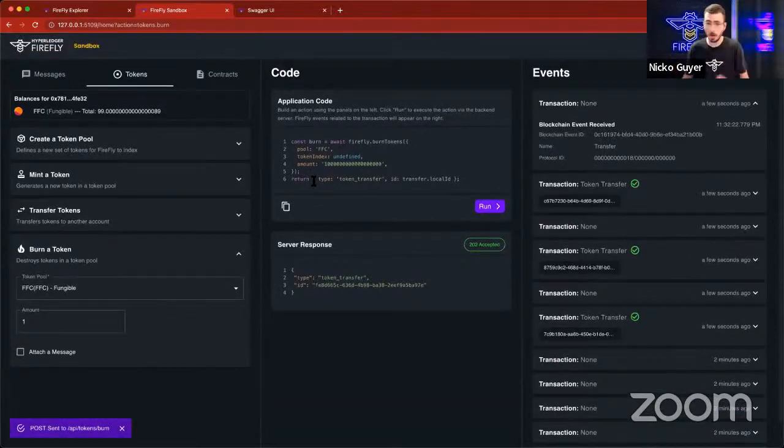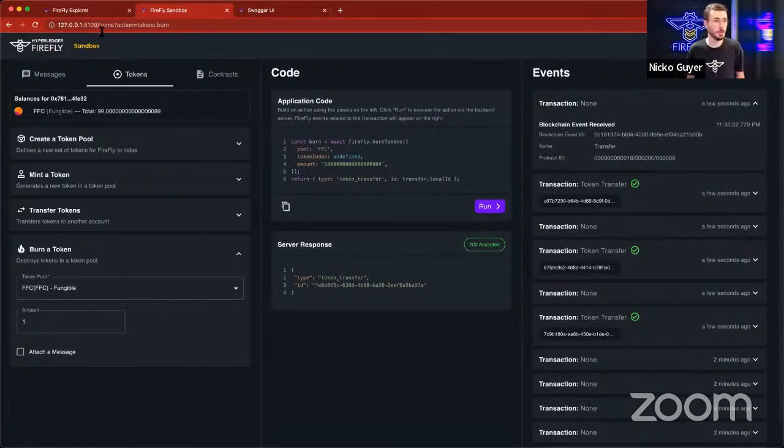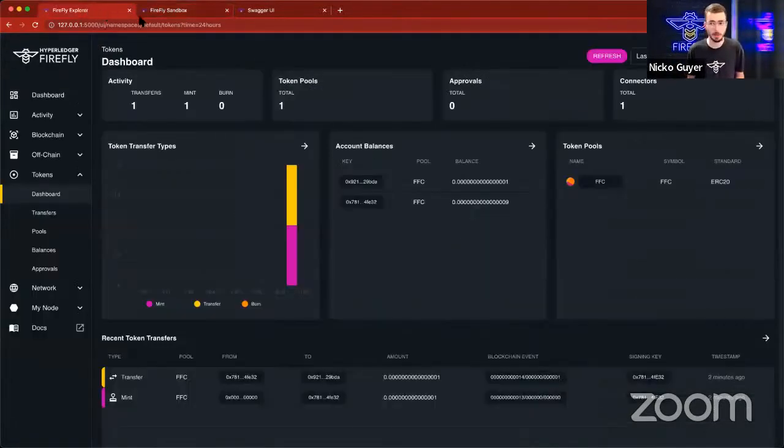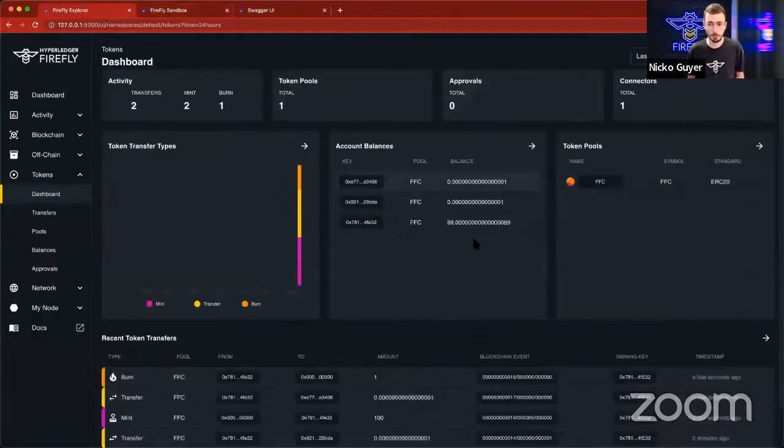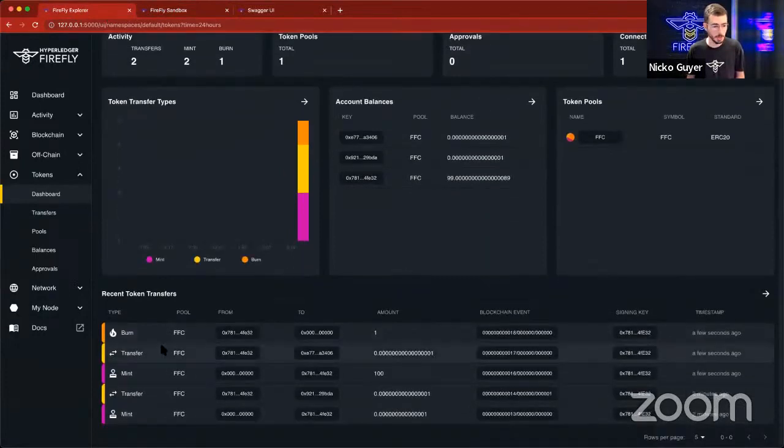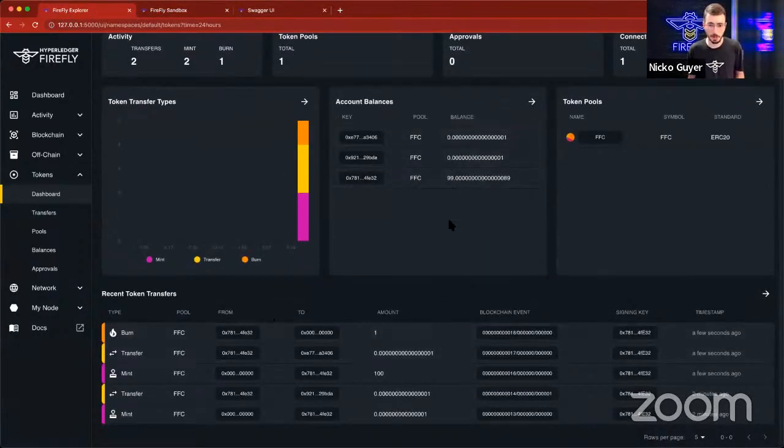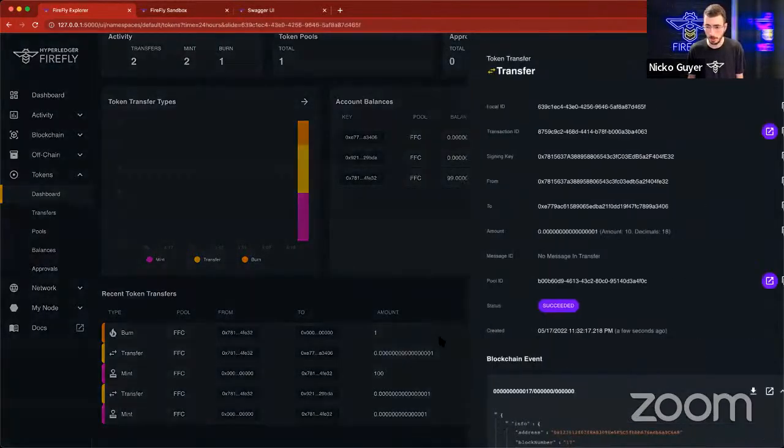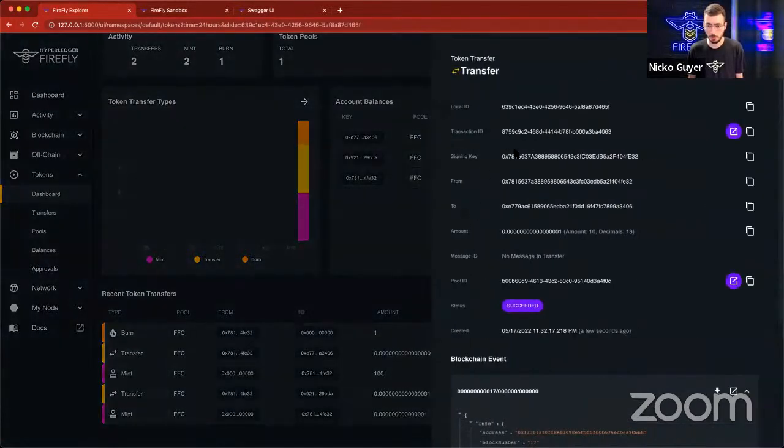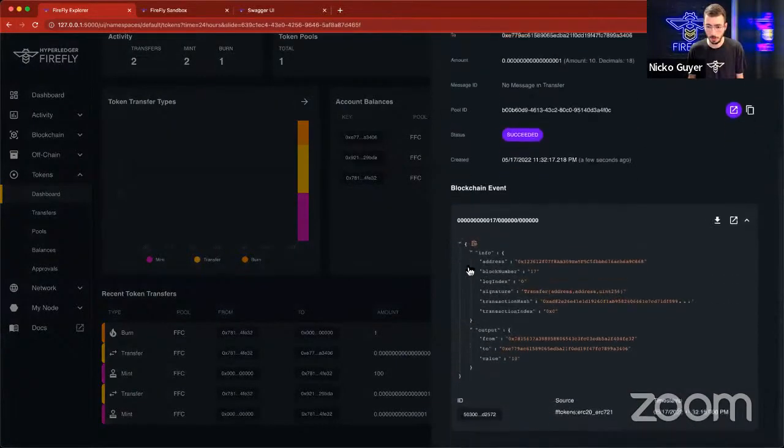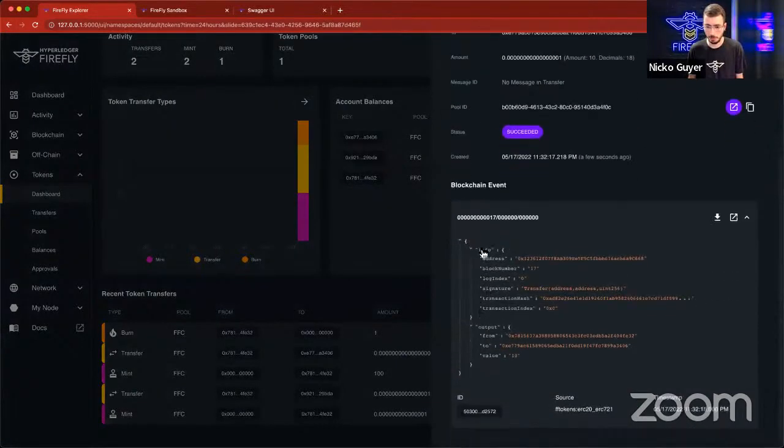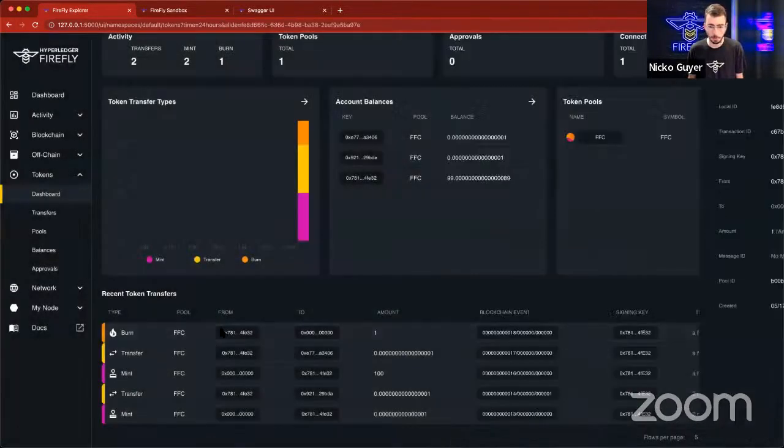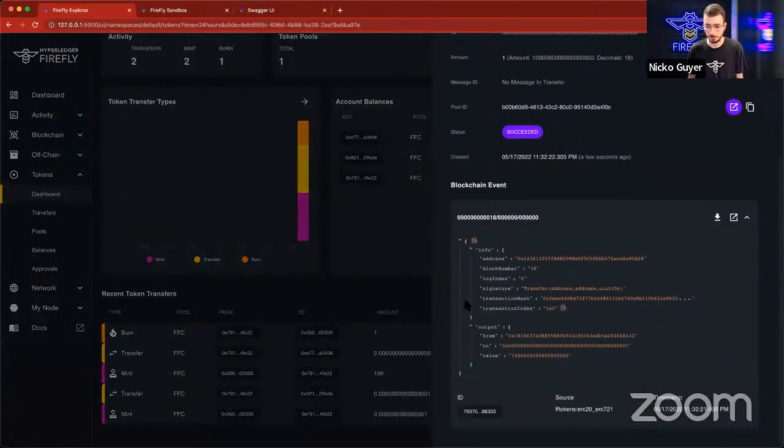So I ran several different token transactions there. Let's hop back over to the Explorer and refresh. Now we can see our new account balance has been reflected immediately here. And we can see the other transfer. We can see who it was from, too, the signing key that was used, the actual data from the event. And here's our burn as well.